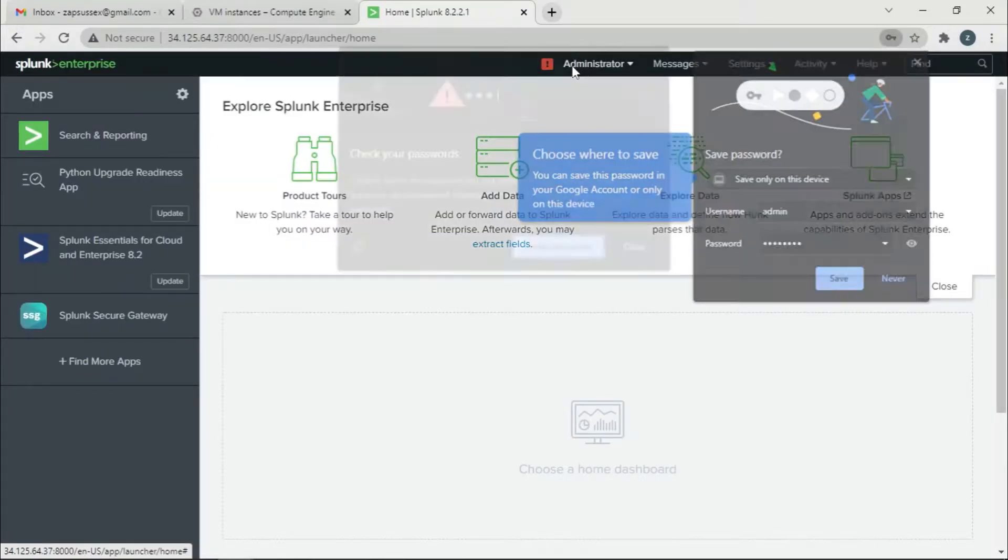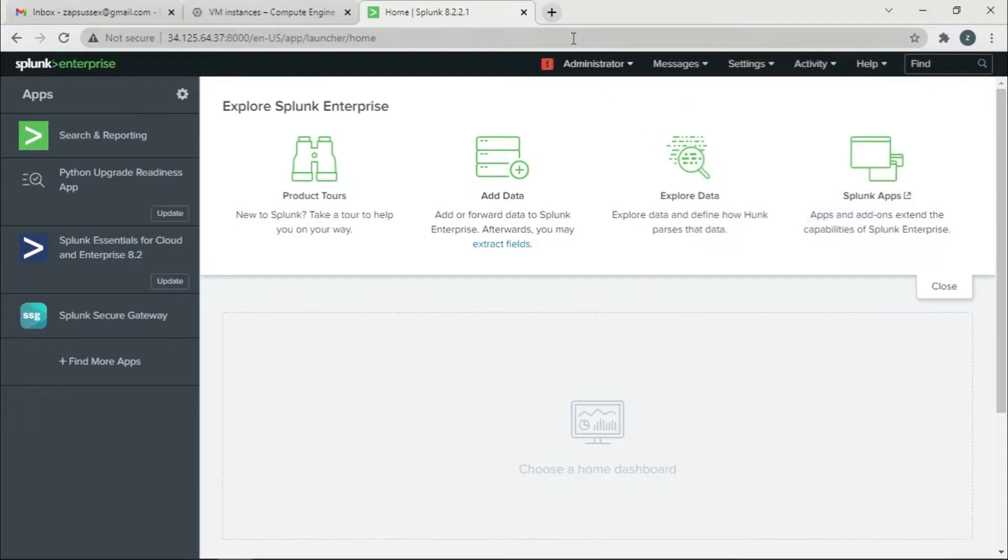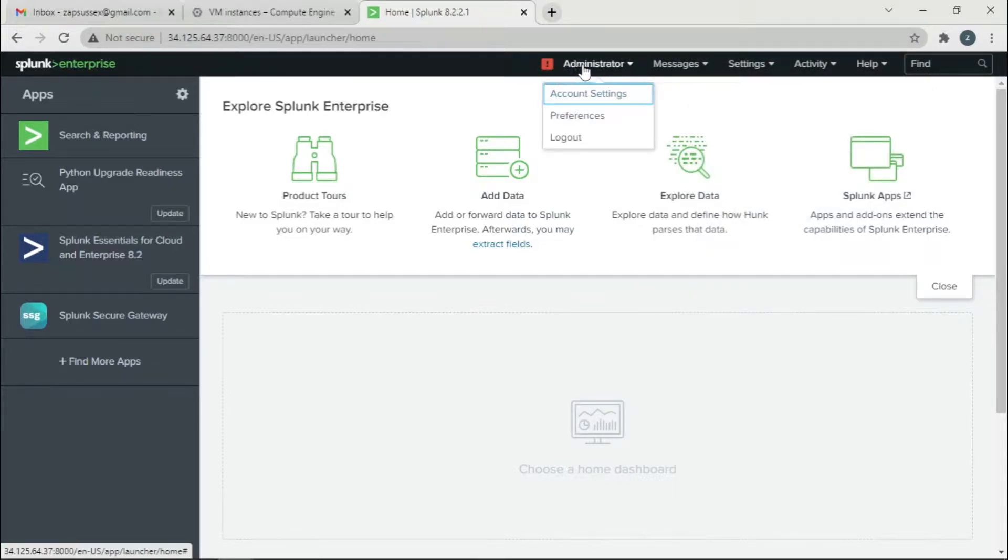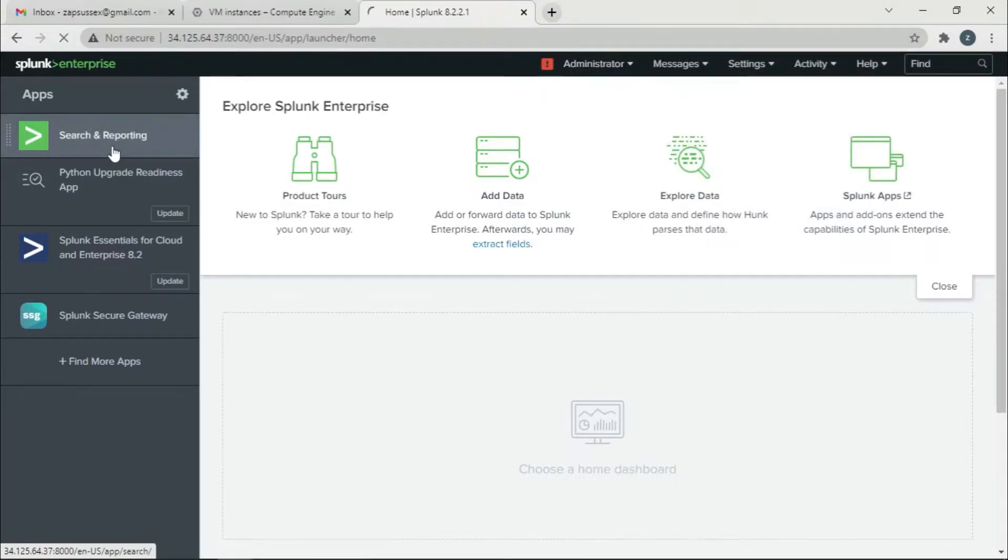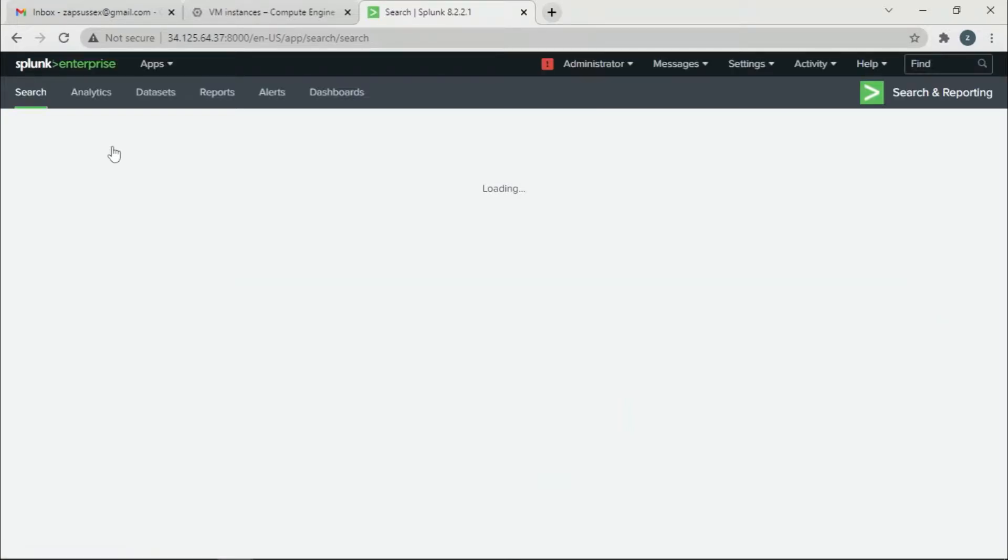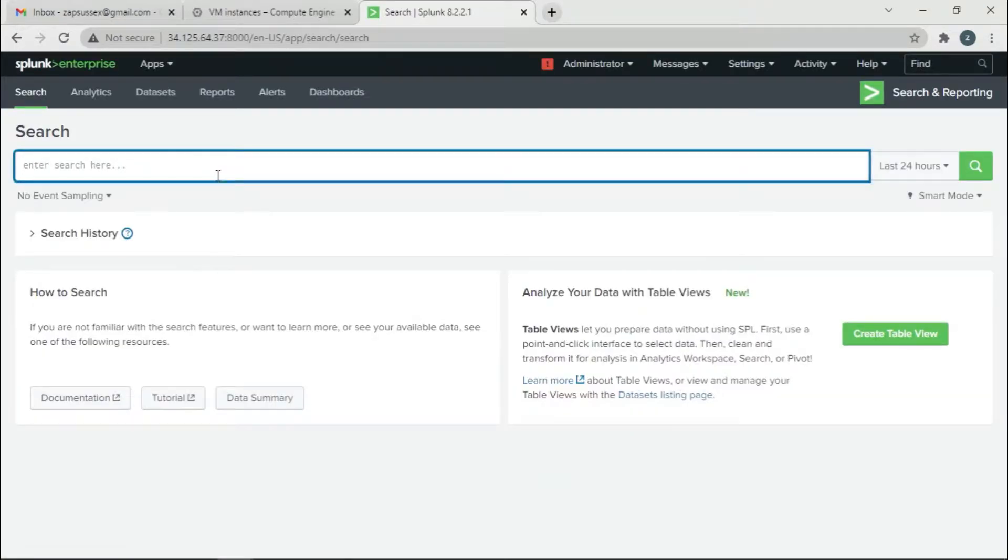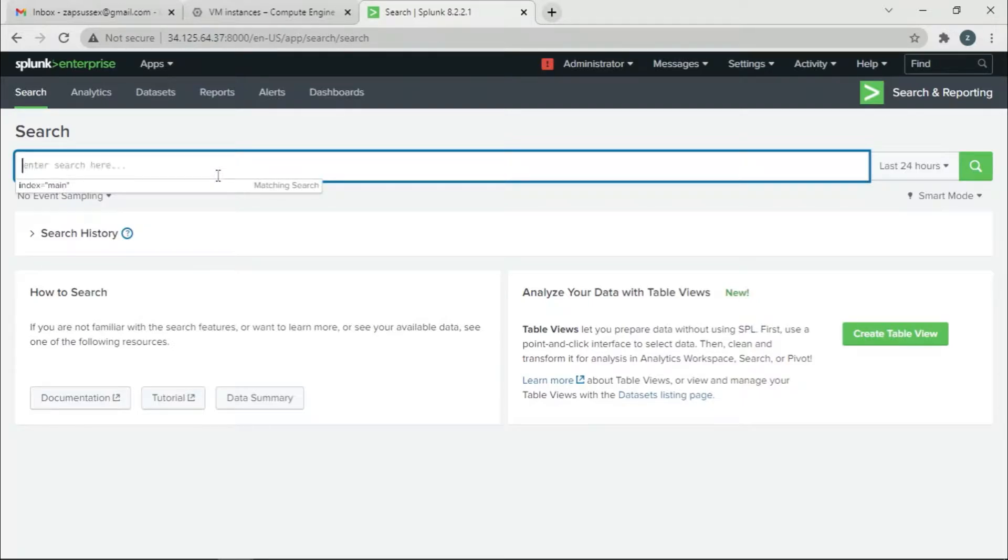As you can see, I am an administrator. Let's go to Search and Reporting.